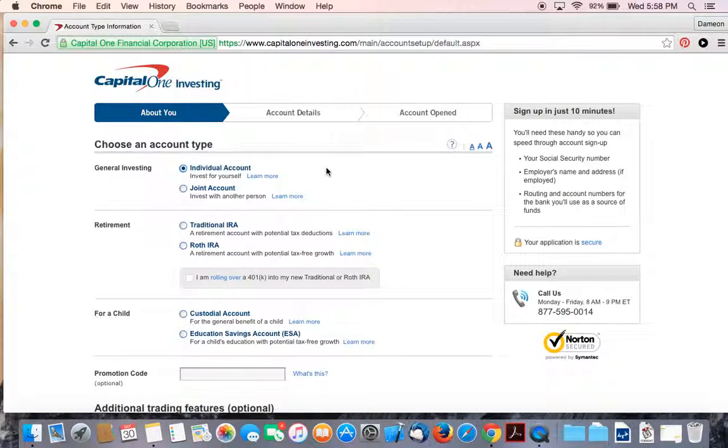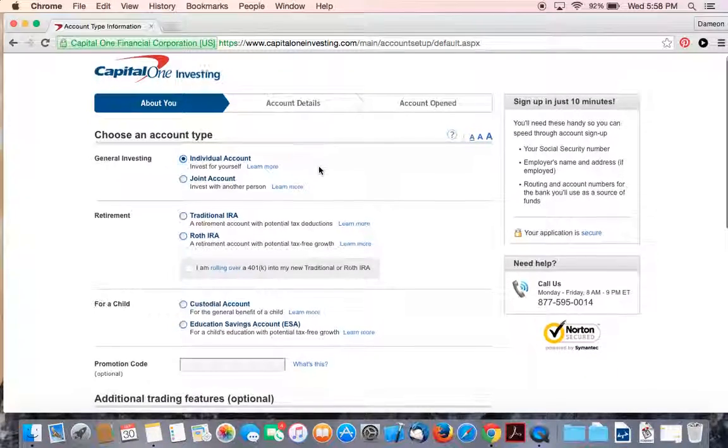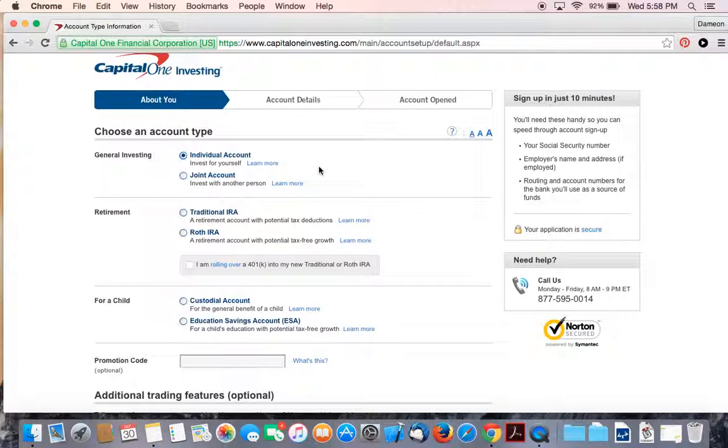And it will take you to this screen where there's three steps. It only takes about 10 to 15 minutes. If you're a slow typer, it may take you 20 minutes to sign up.